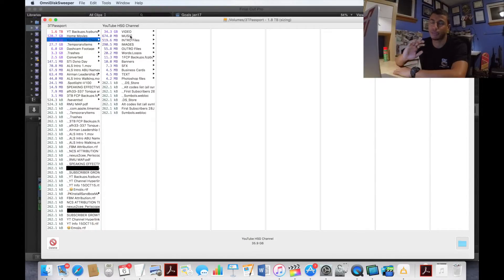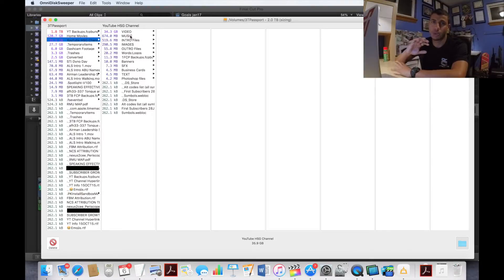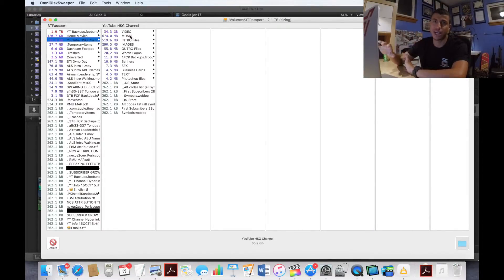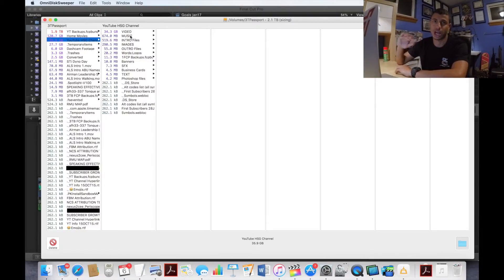There are some files that I can delete. Primarily I'm only looking to delete render files and also transcoded media. Both of those can take up a ton of space and both of those are not really necessary.